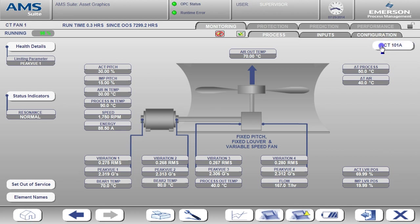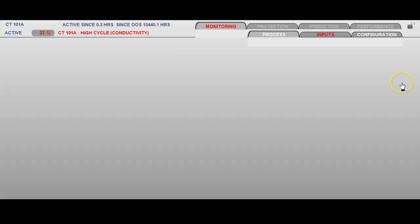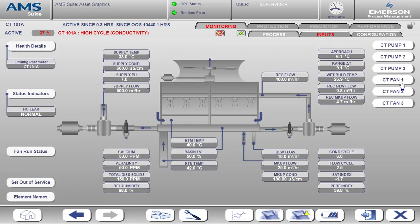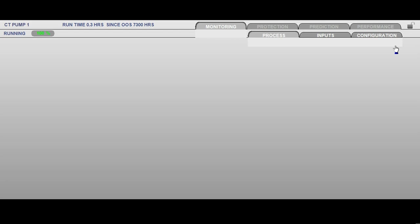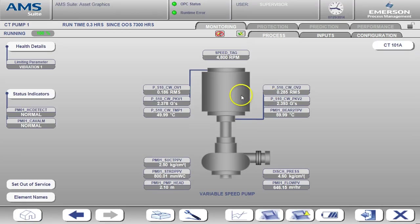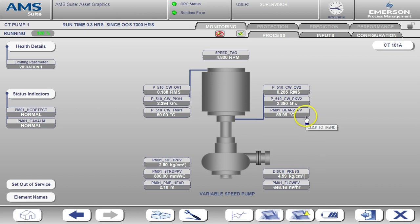We can also go back to the process page and look at the details for the cooling water pumps. The pumps are monitored for conditions such as high vibration, cavitation, increasing trends in vibration, and low pump head. The discharge pressure measurement is used to determine pre-cavitation conditions.